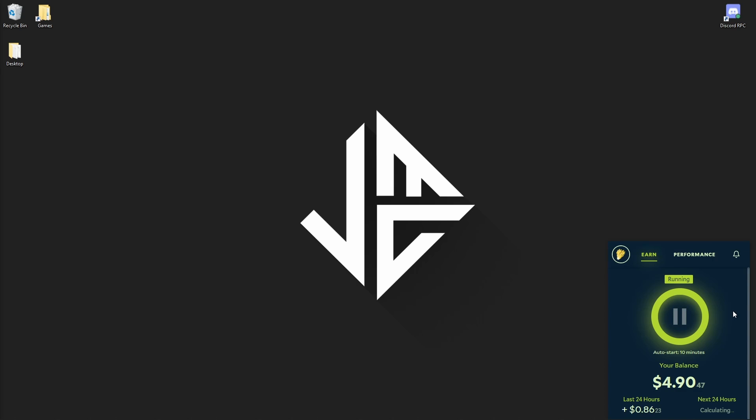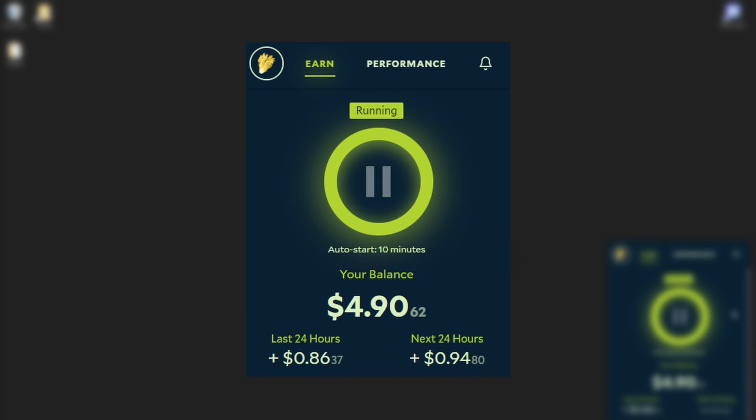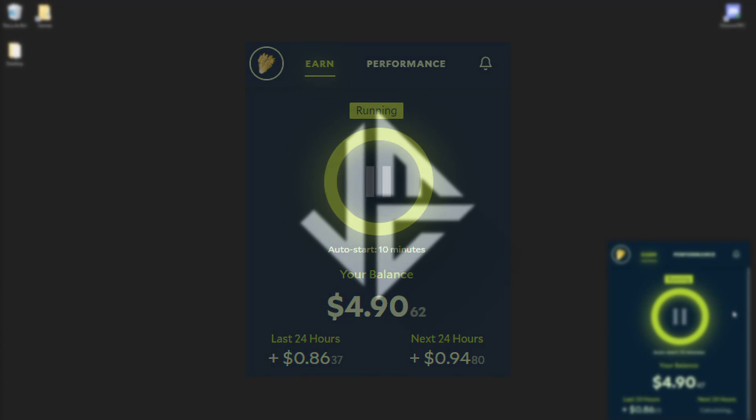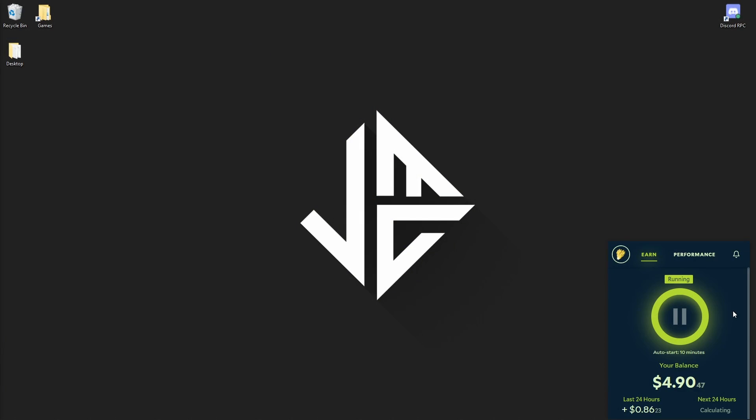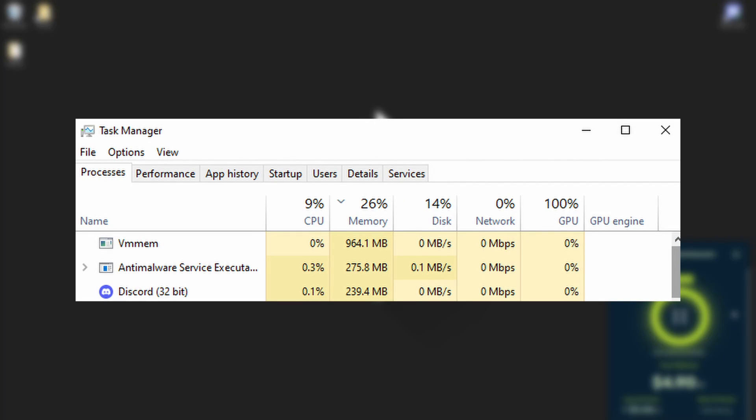To know if containers are working correctly, you should see your next 24 hours hover around 90 cents to a dollar per day. And in task manager, you will see a VMAM or VMAM WSL process running.